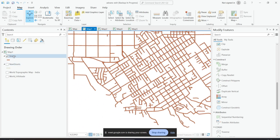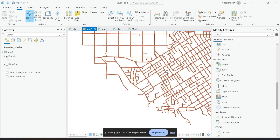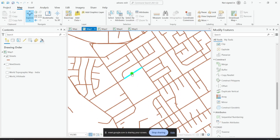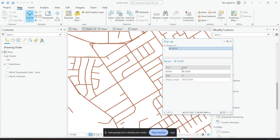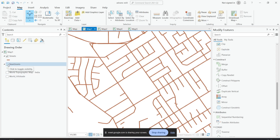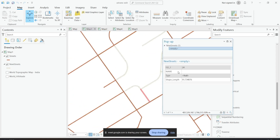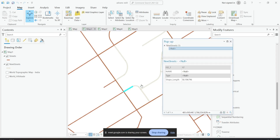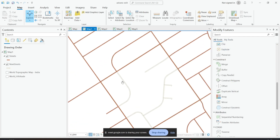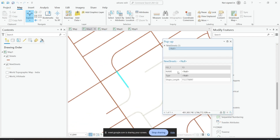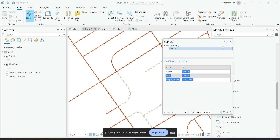I have a streets network here — a line network called 'streets'. I have different streets here and each of them has attributes. If I pop up, it has the street names and other information. I also have another layer called 'new streets', and if you look at it, it doesn't have any name or any other attribute data.